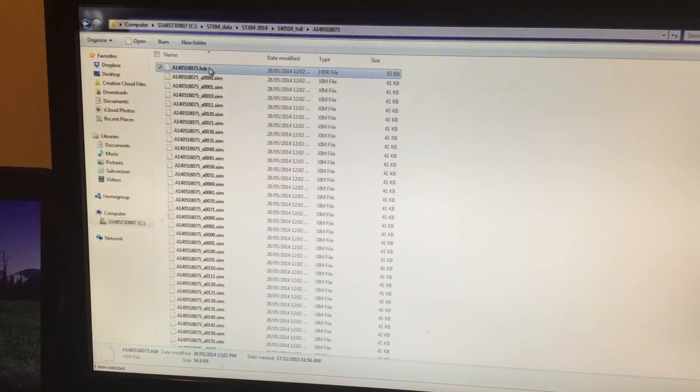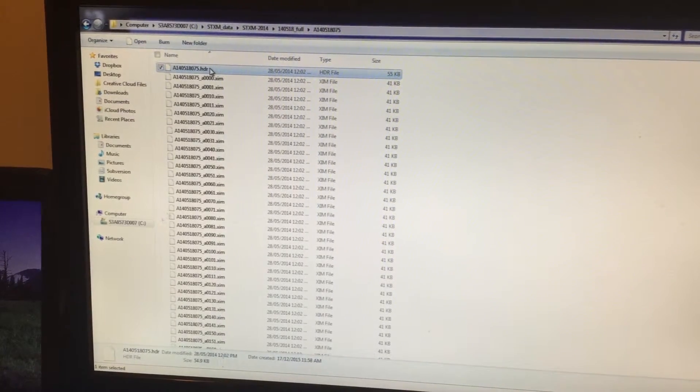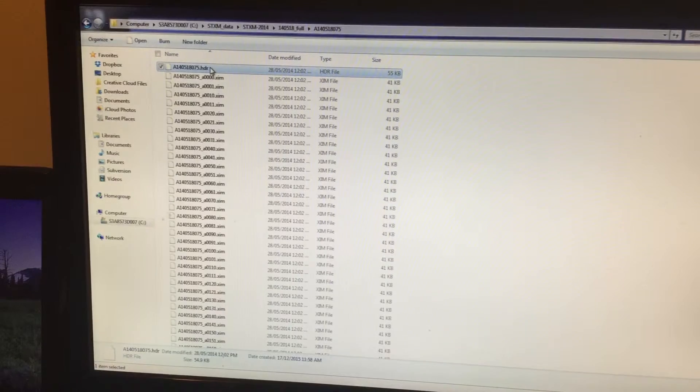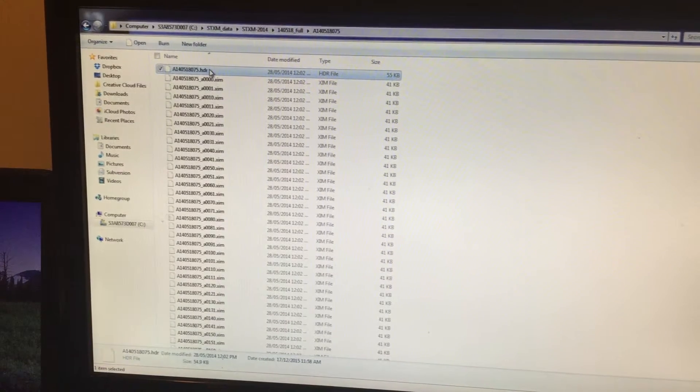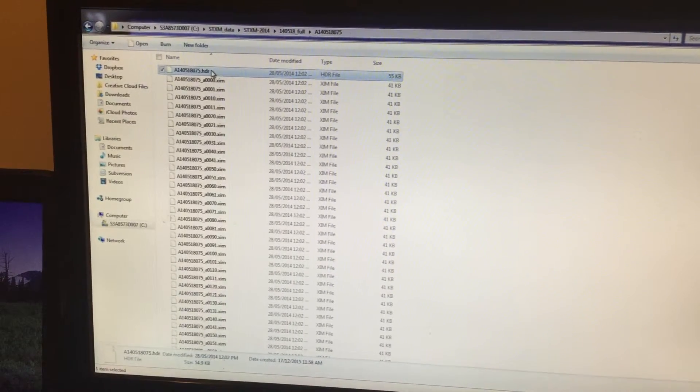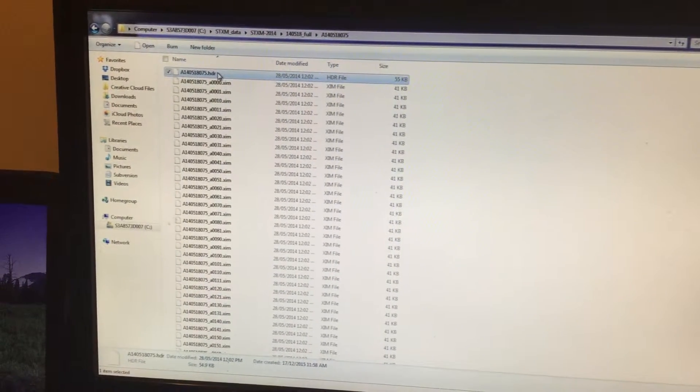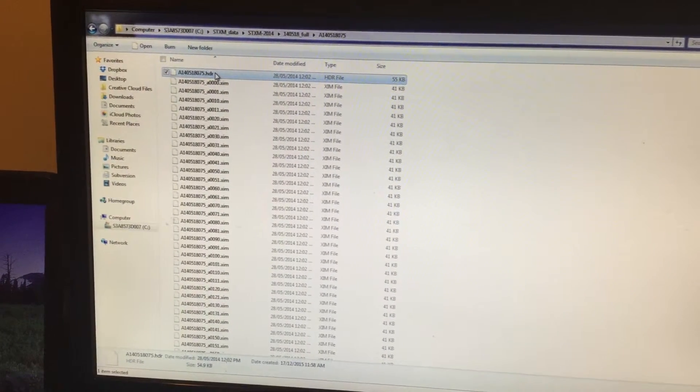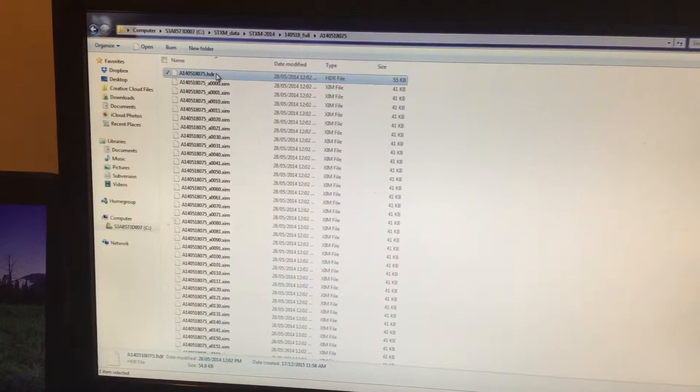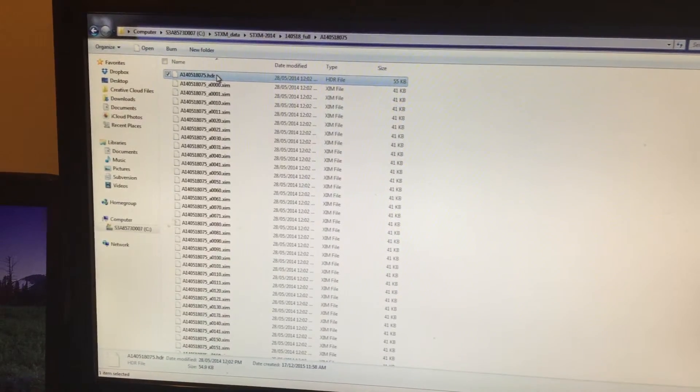I'm going to show you how to get the final X-ray absorption spectra using Axis 2000 software.